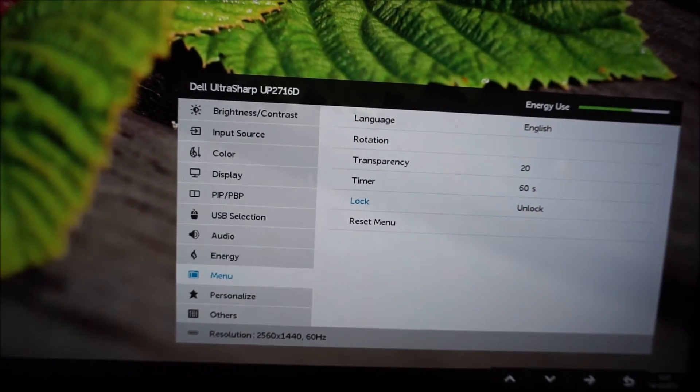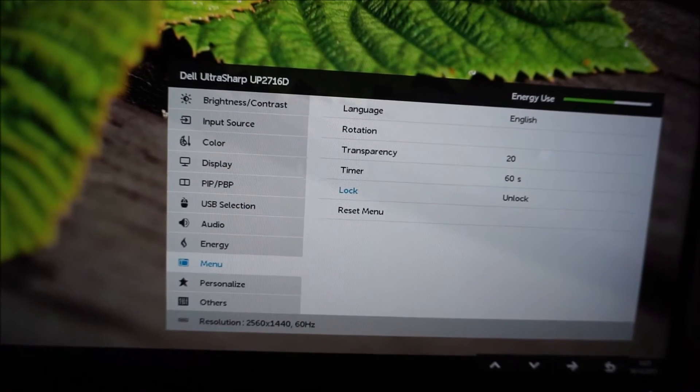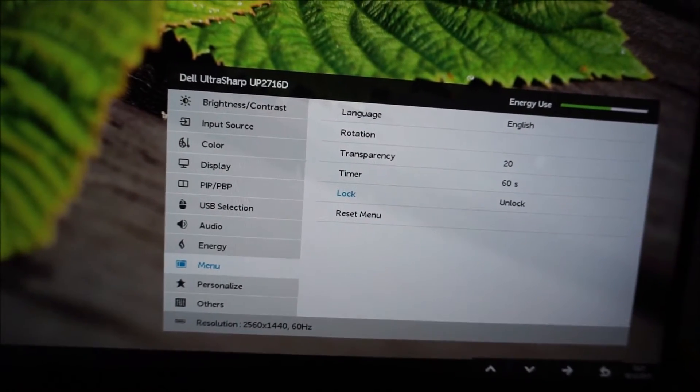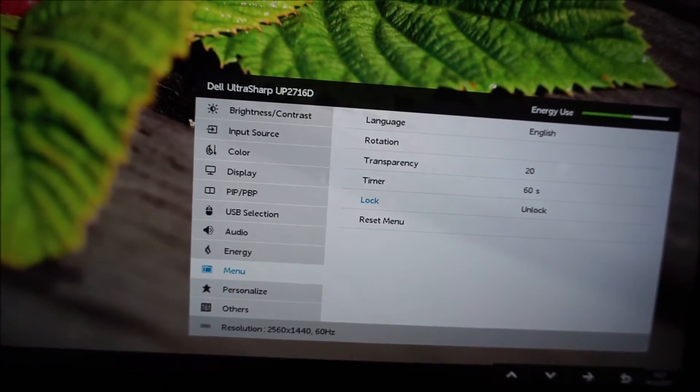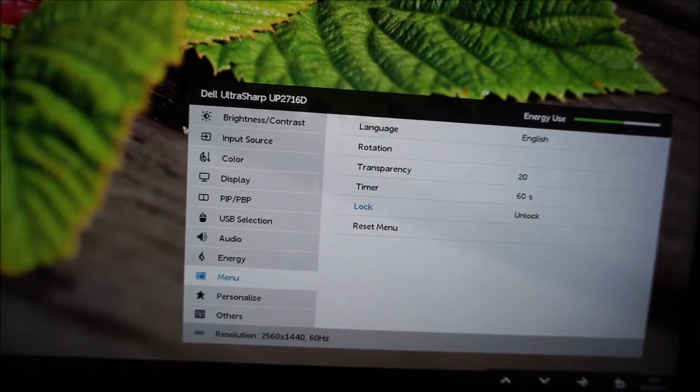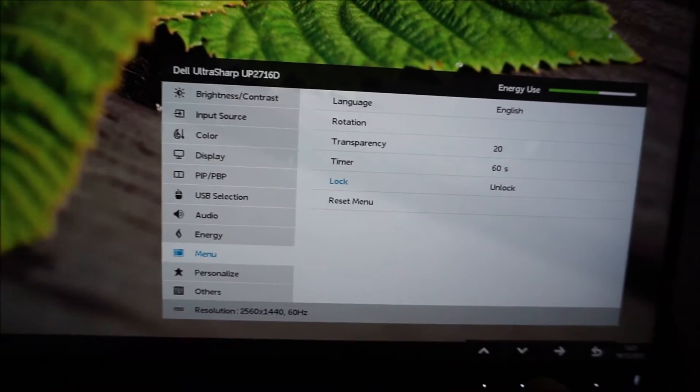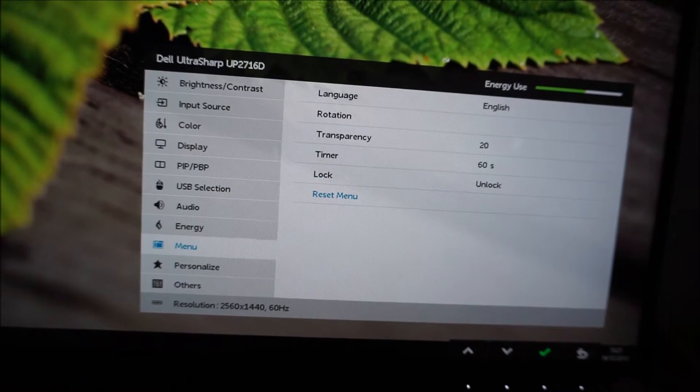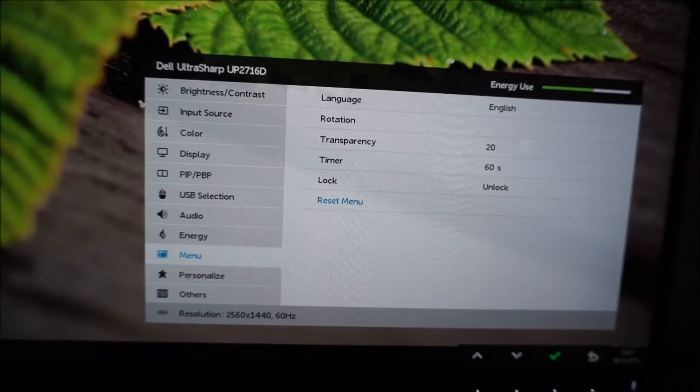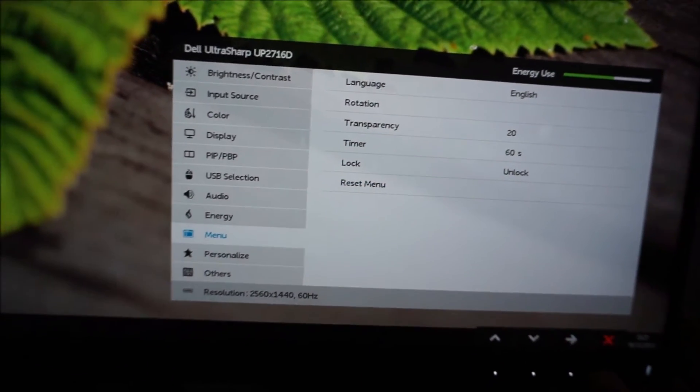You can also lock the OSD to stop other people messing around with your settings or try and stop them. It's more to kind of stop kids messing around with the settings really. And you can reset these options to the factory defaults as well.